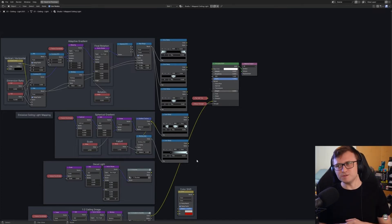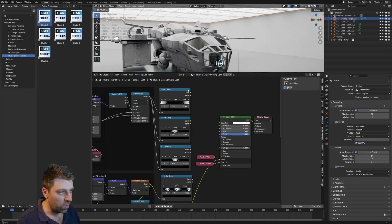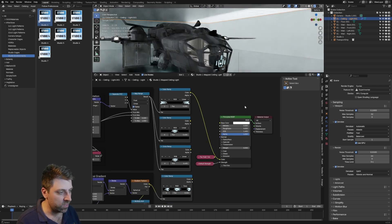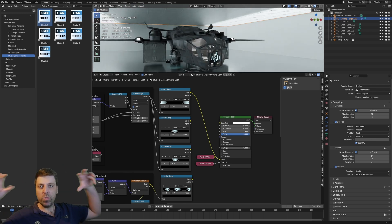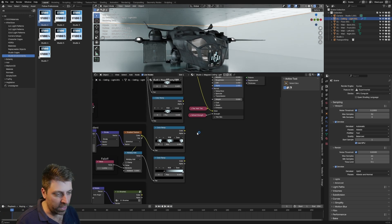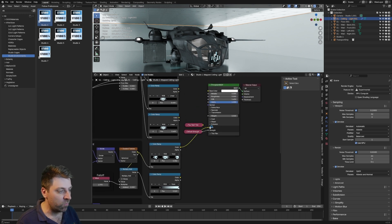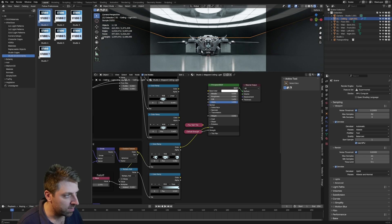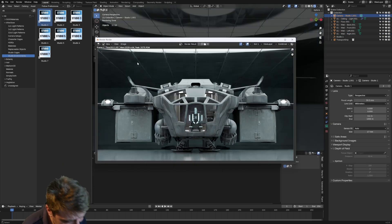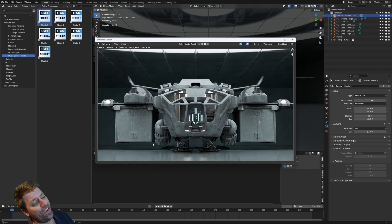There are a few extra things going on beyond just the nodes, but we can play around with some of the settings. For instance, color into the principal BDSF — you can see how we change the lighting in the scene. If we come into the spherical gradient, we can bring this up. Oh my goodness, that looks gorgeous — that looks sick!